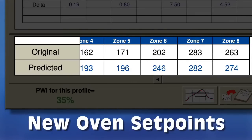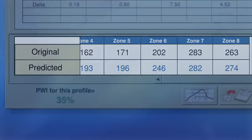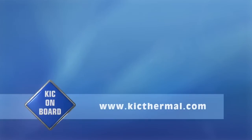Now if only one minute of your time always equaled 1% gain in productivity elsewhere. To learn more, visit www.kickthermal.com.